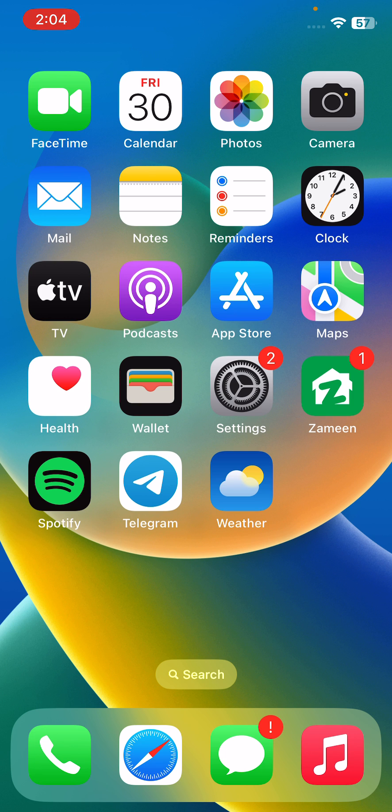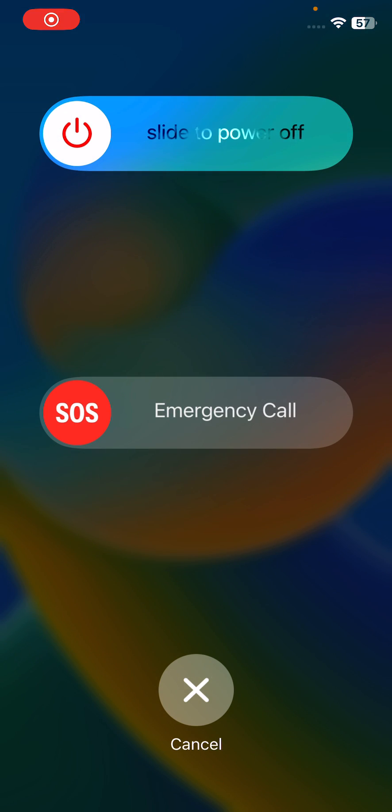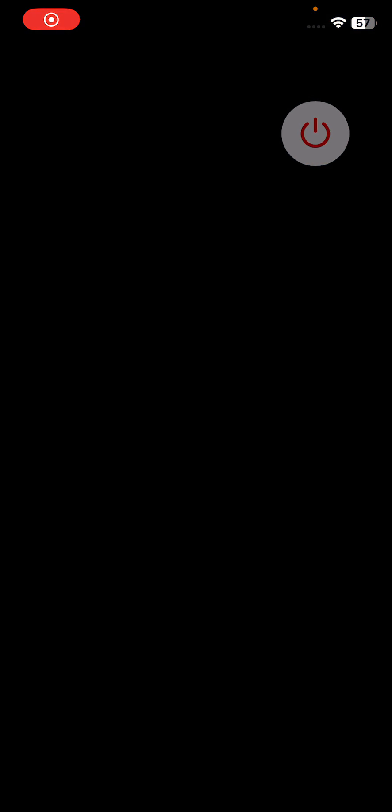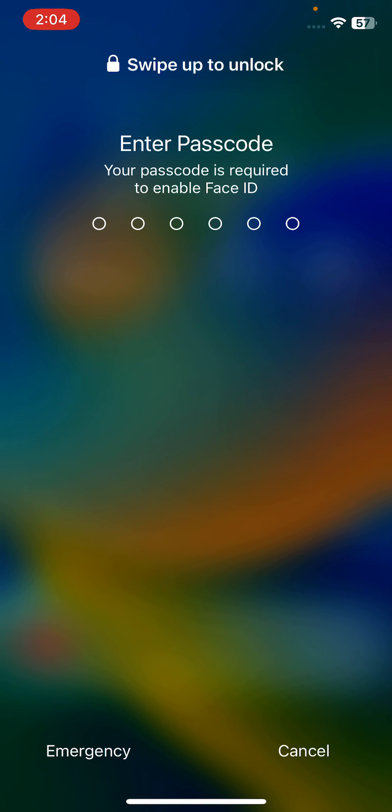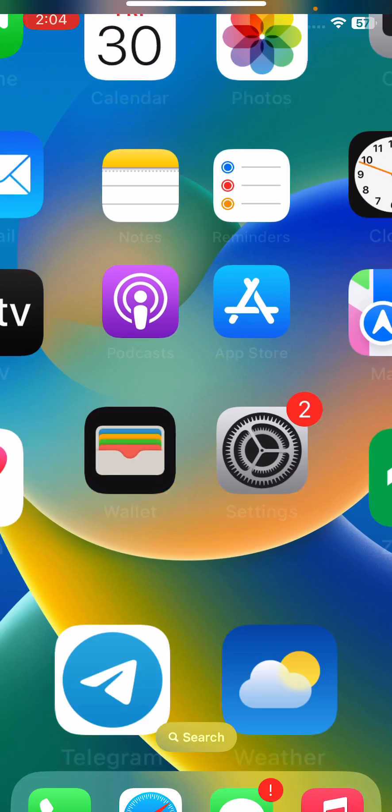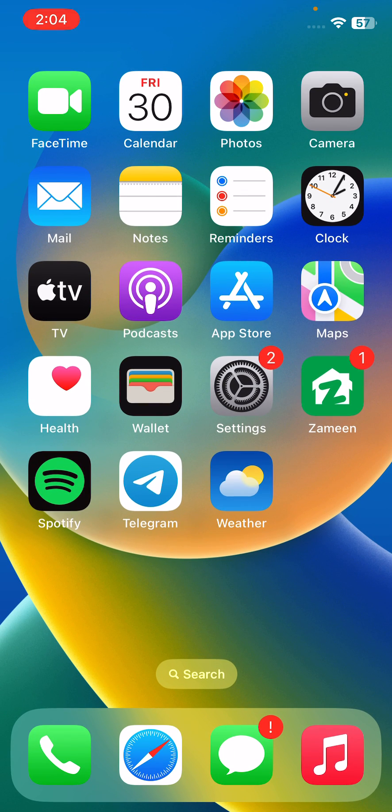The next solution is to restart your iPhone. For the restart, tap on the power button and volume up at the same time, then tap on power slide. After restarting your iPhone, open the lock screen.